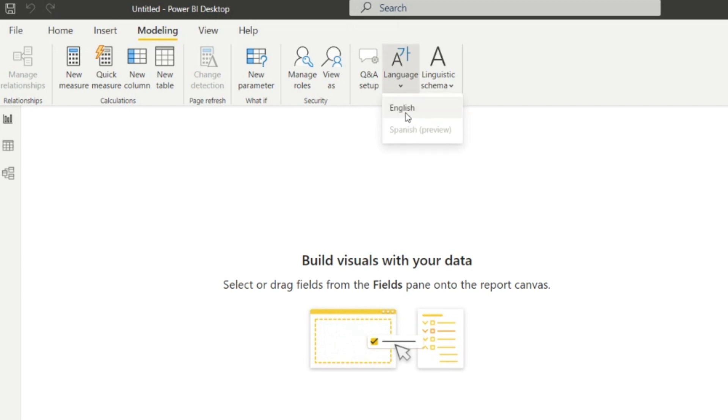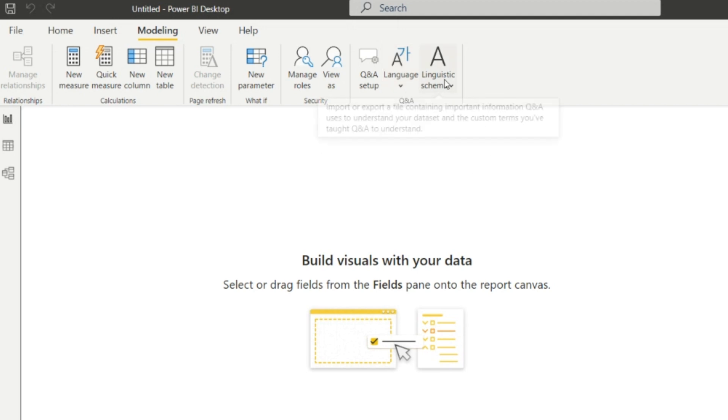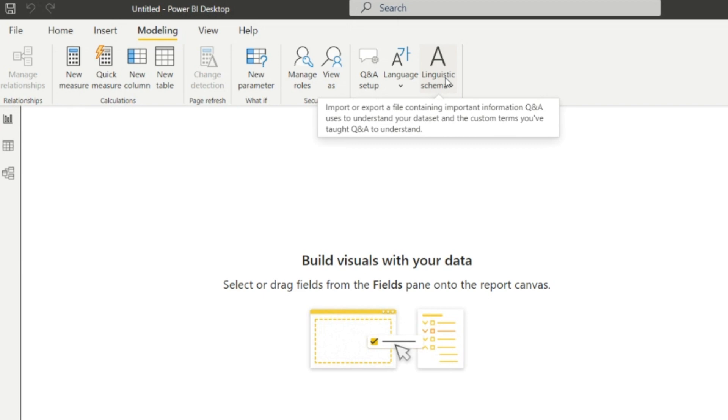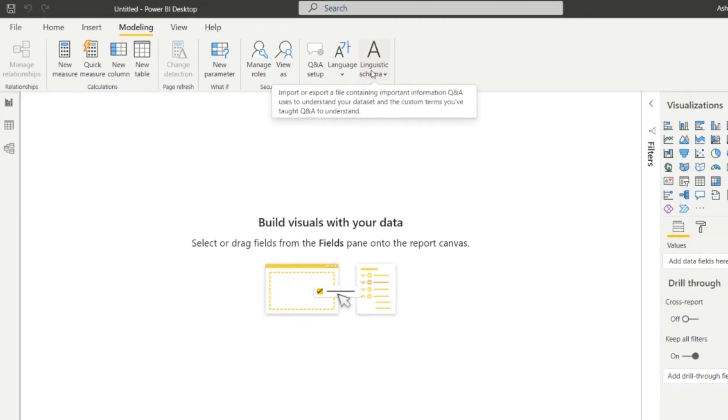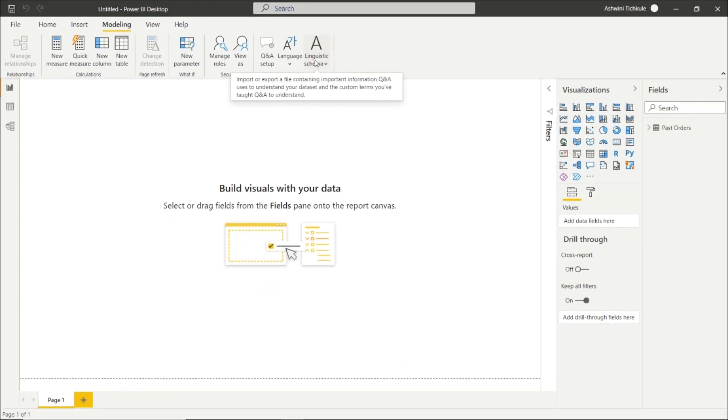Next one is the Linguistic Schema. It is for the import or export of file containing important information Question and Answers uses to understand your data set and custom terms you have taught Question and Answers to understand.